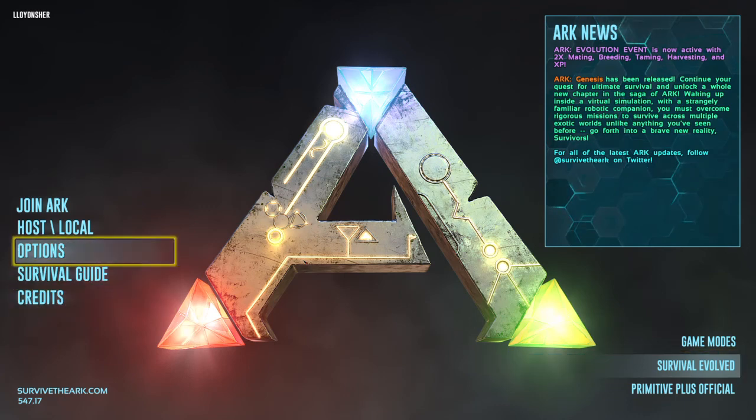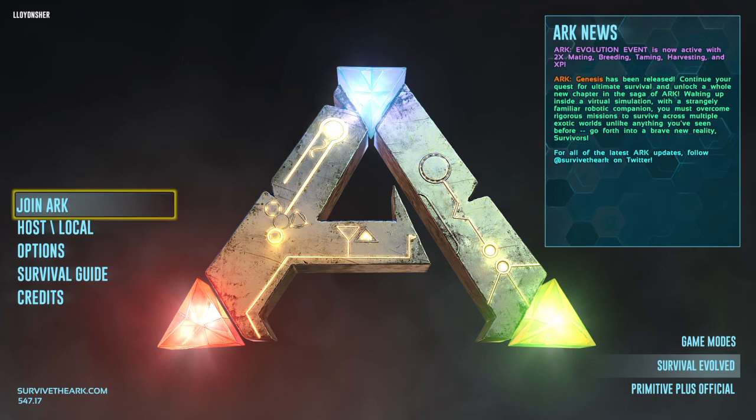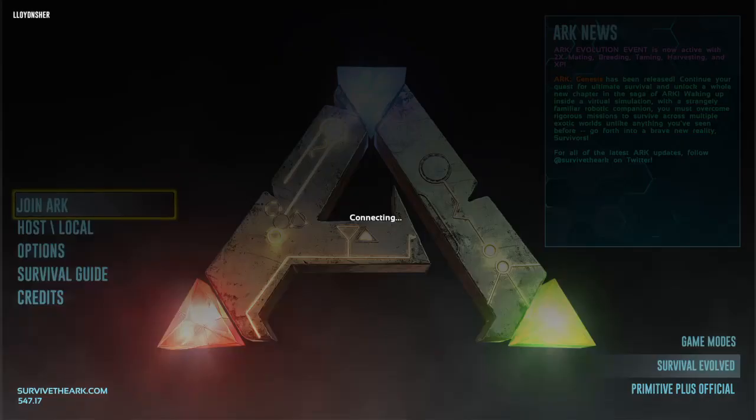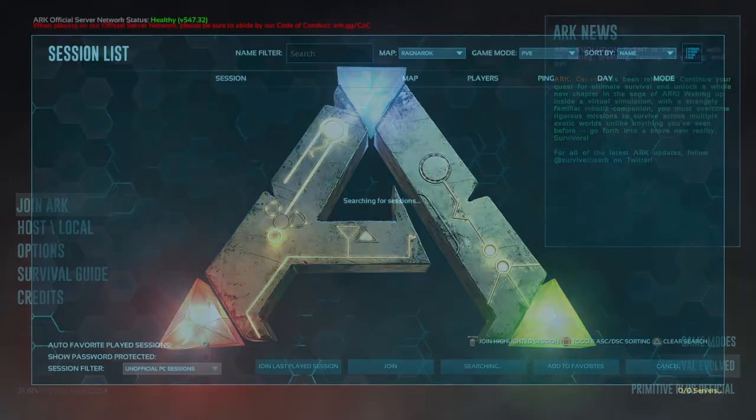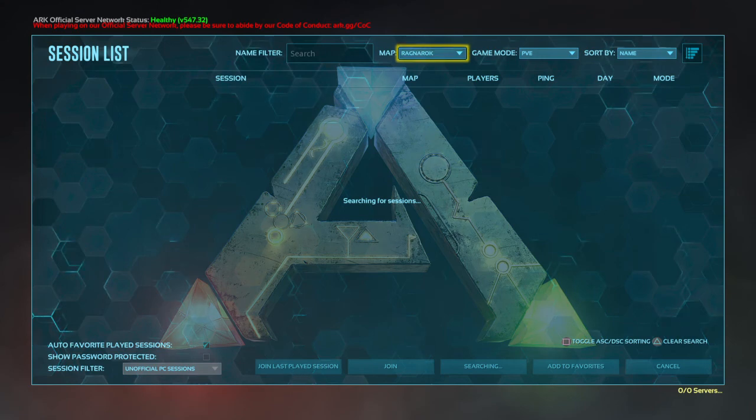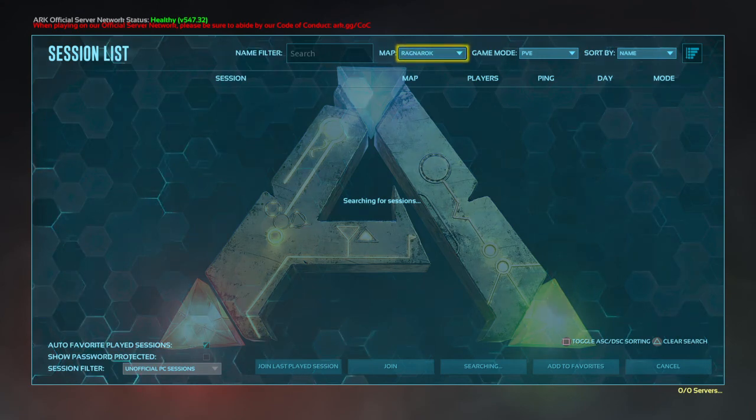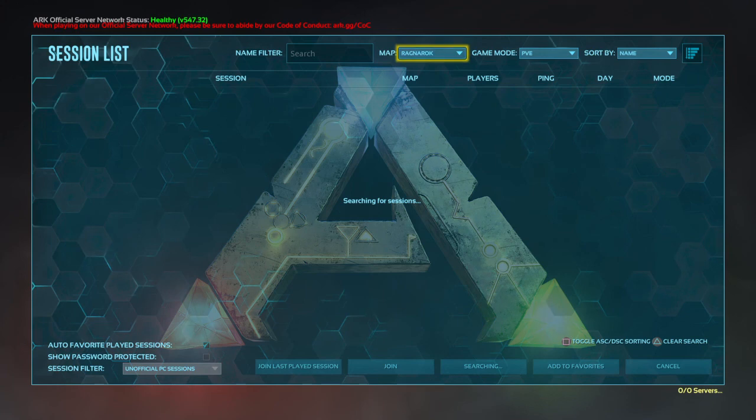So if you want to jump in and play ARK, click on the join ARK button, select the server that you want to play on, and have fun. We'll see you next time.